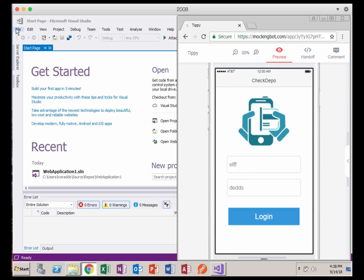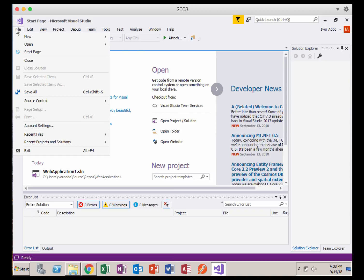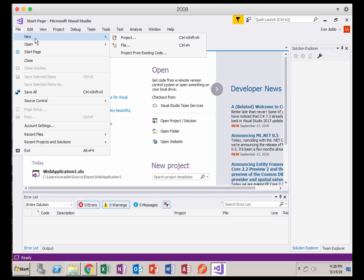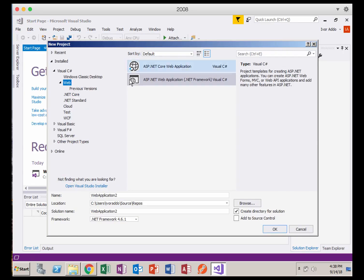Assuming you have the right workload, meaning the ASP.NET workload installed, you will start by opening up Visual Studio. Go to File, New, Project.